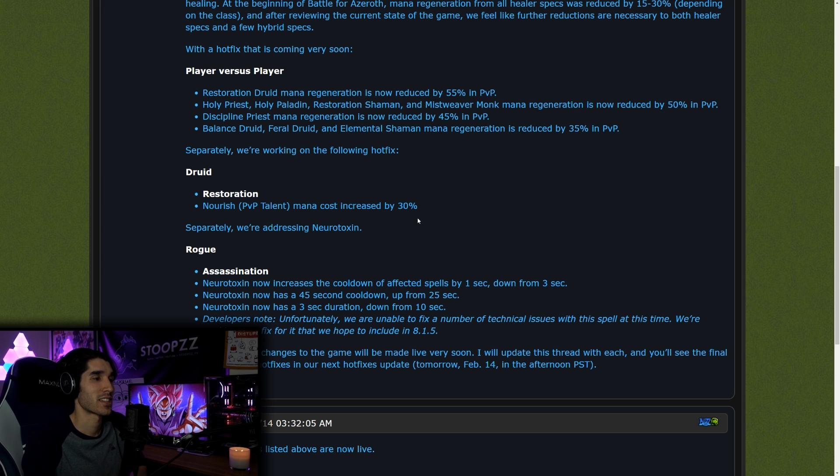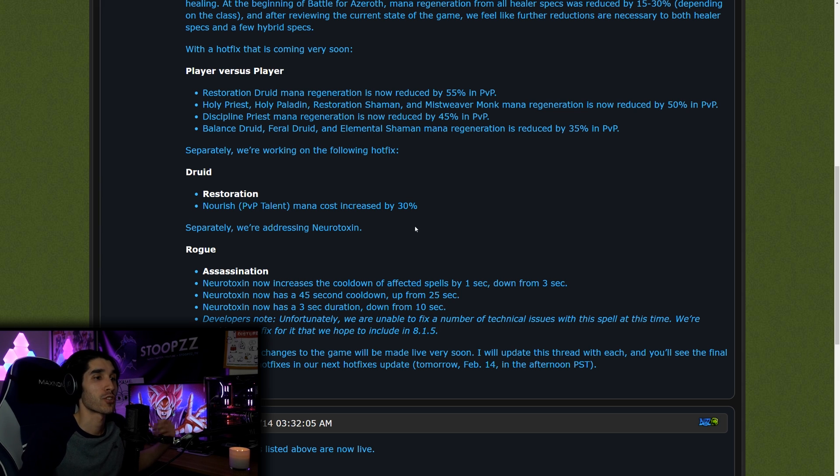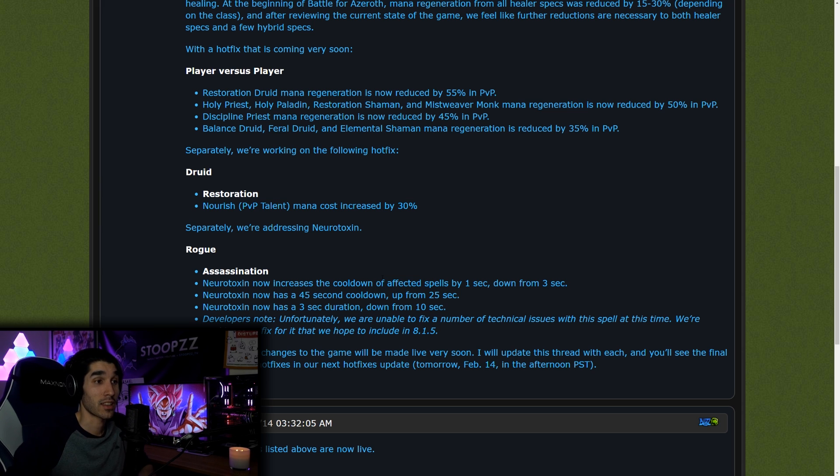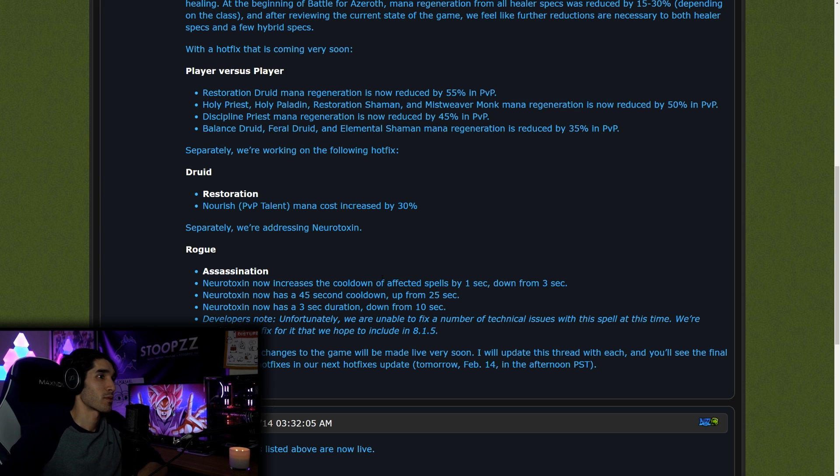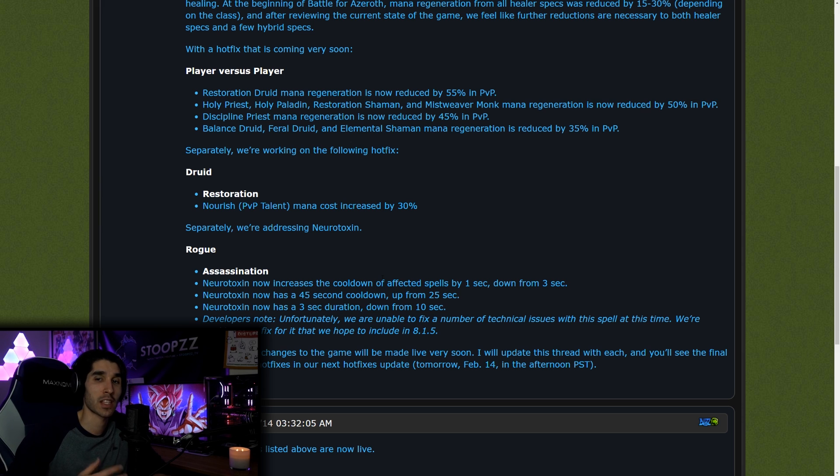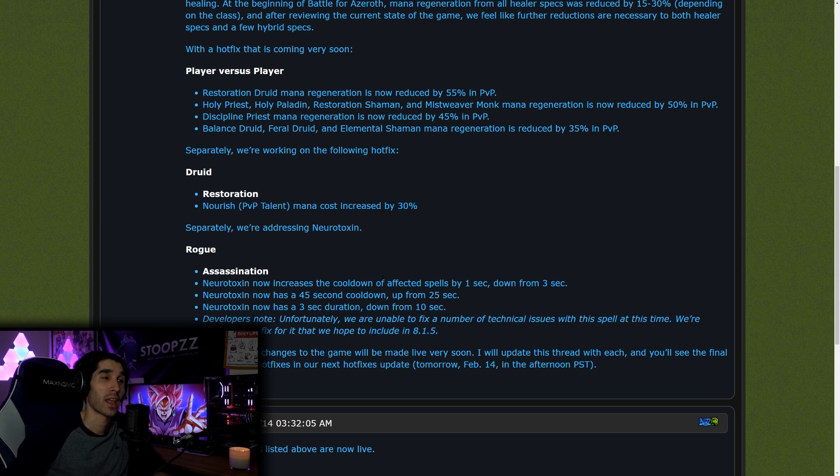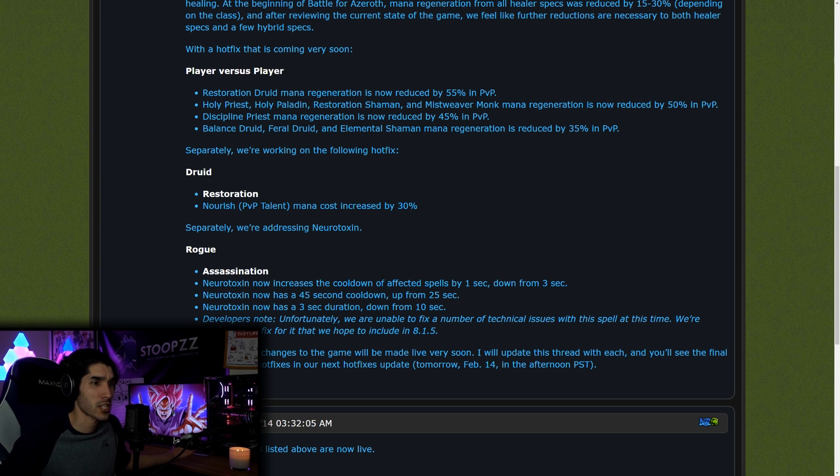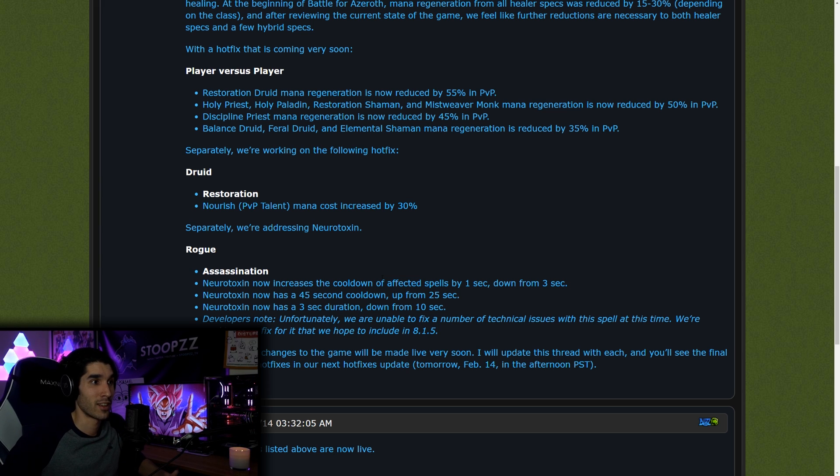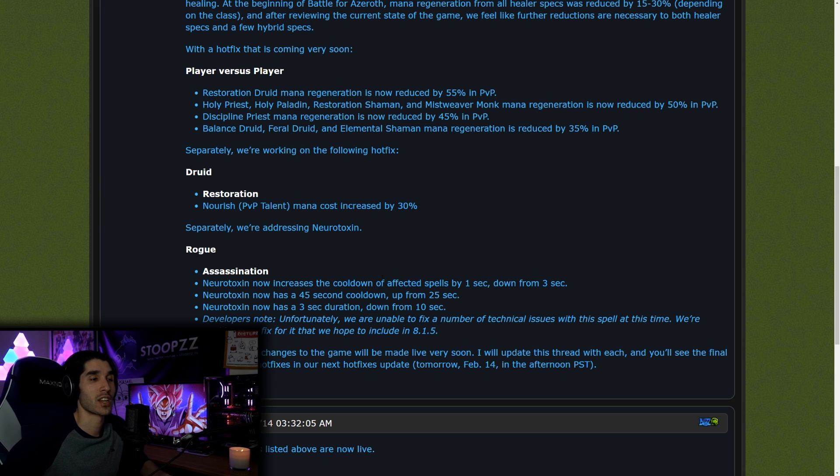I remember this kind of happening in Legion, and the meta always shifts from melee heavy to caster heavy to dampening. When that happens, it becomes a dampening meta, and then we go to the melee meta. It shifts all the time. And with these changes, Resto Druid mana regeneration was nerfed by 55% in PvP. Holy Priest, Holy Paladin, and Resto Shaman, Mistweaver Monk mana was nerfed by 50% in PvP. Discipline Priest mana was nerfed by 45% in PvP.